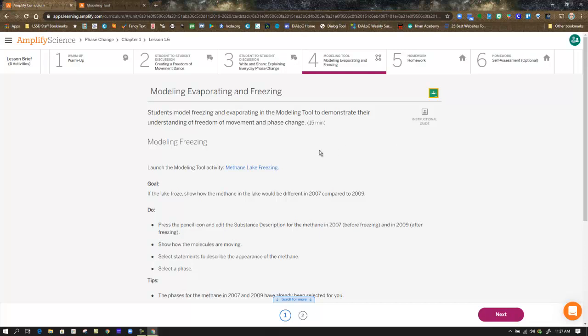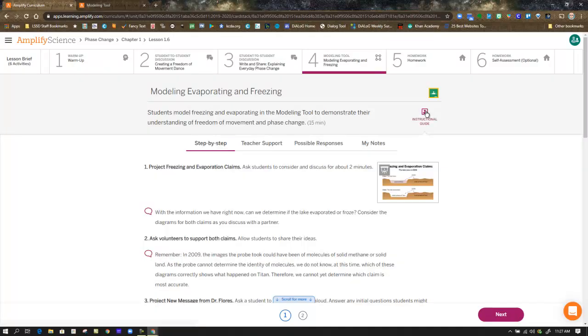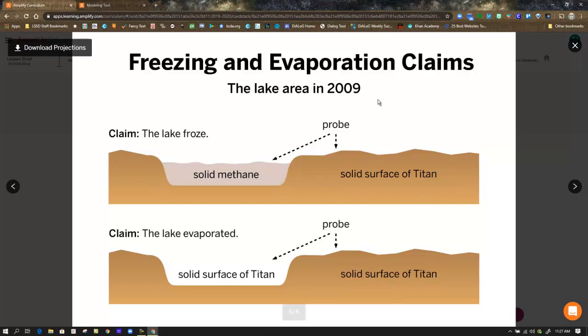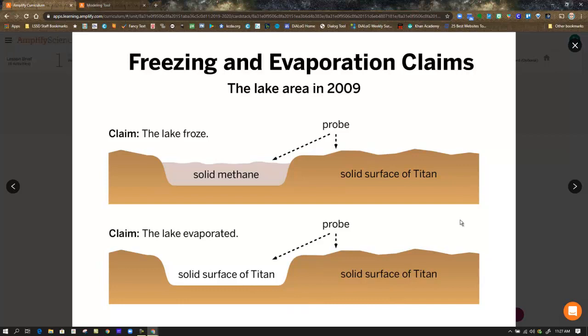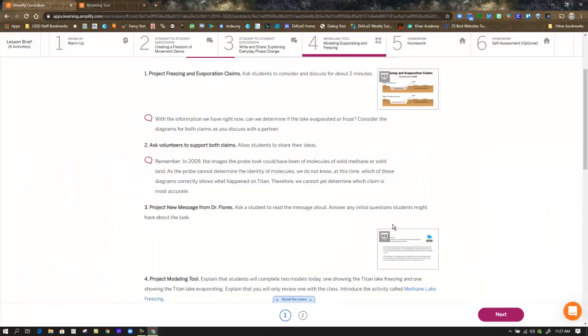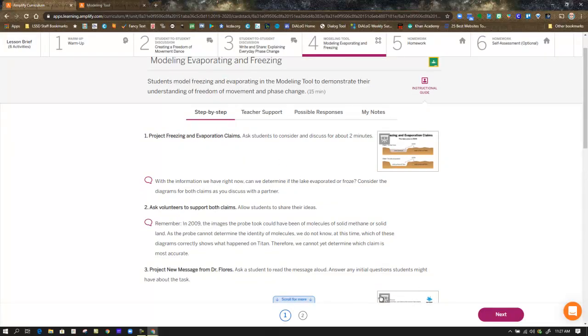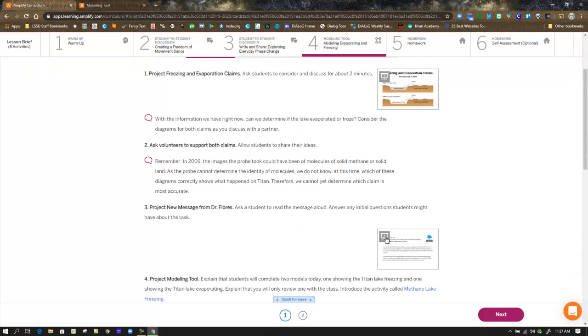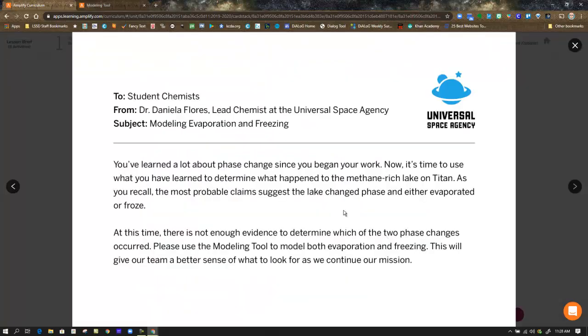So in step four, you're going to model methane lake freezing and methane lake evaporating. These were the two original claims about what was going on on Titan. So I'm going to open up that presentation, that projection, and take a look. So the lake froze, so it was solid methane compared to the solid surface of Titan. And then the probe claimed two would be that the lake evaporated and that you would see both solid surfaces of Titan. This had to do with that black dot that was outlined that kind of turned white back when they first introduced it to us. They also want us to take a look at a message from Dr. Flores.